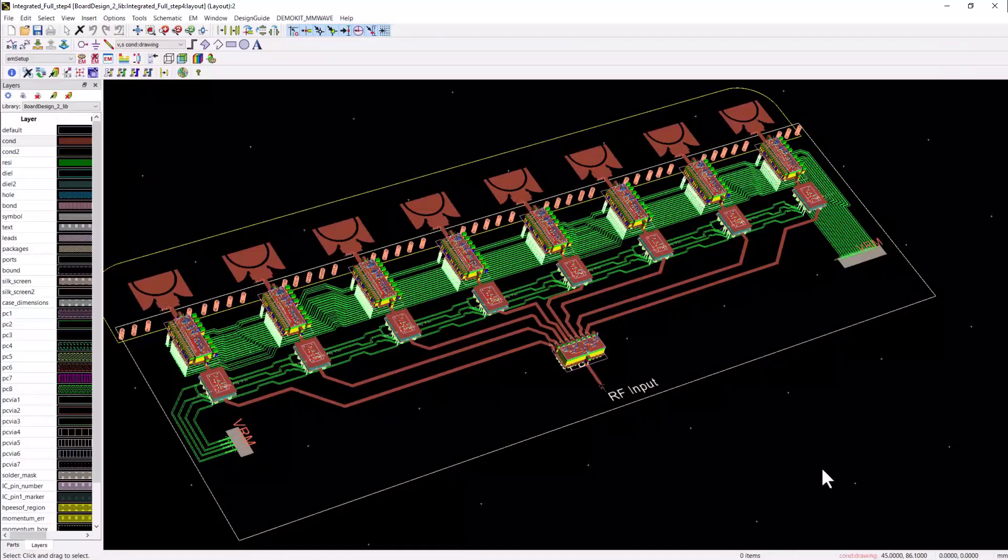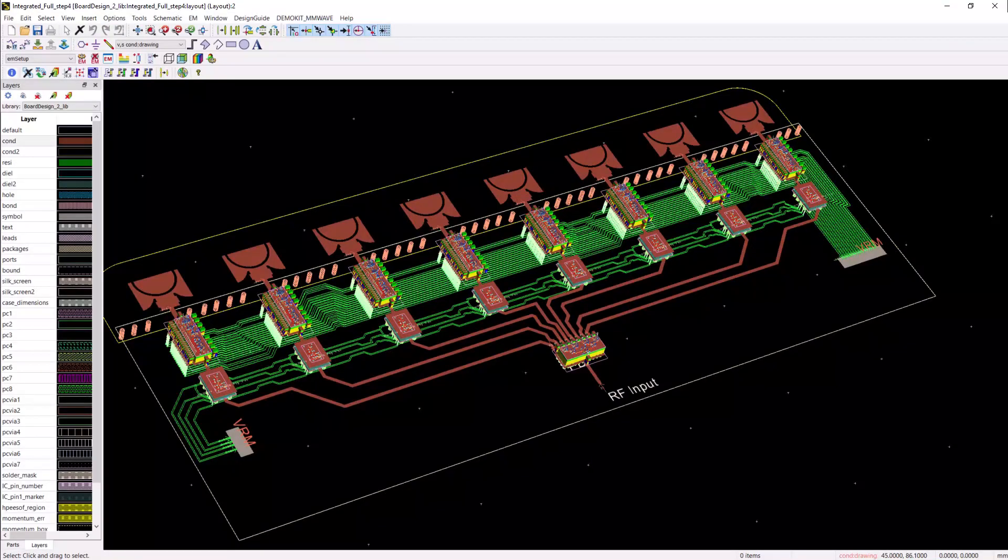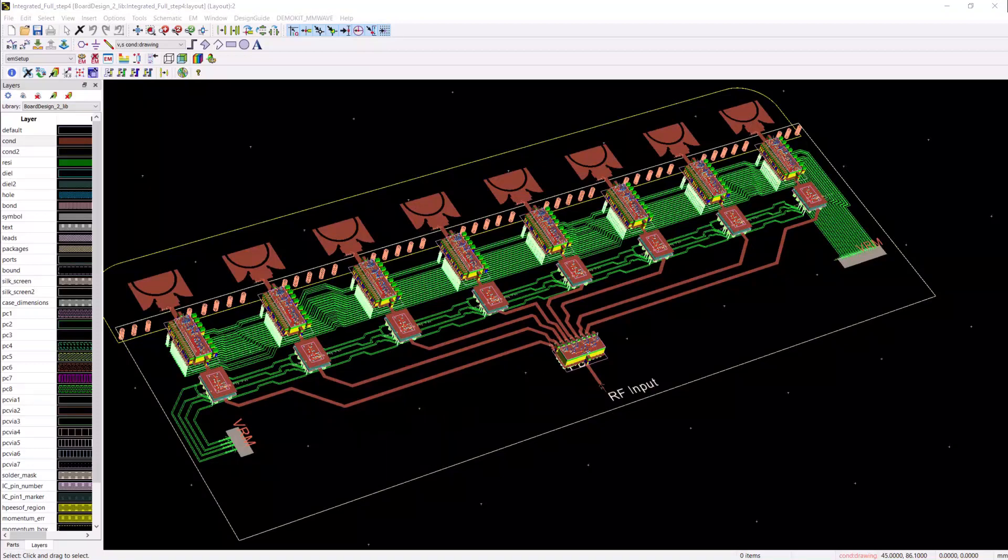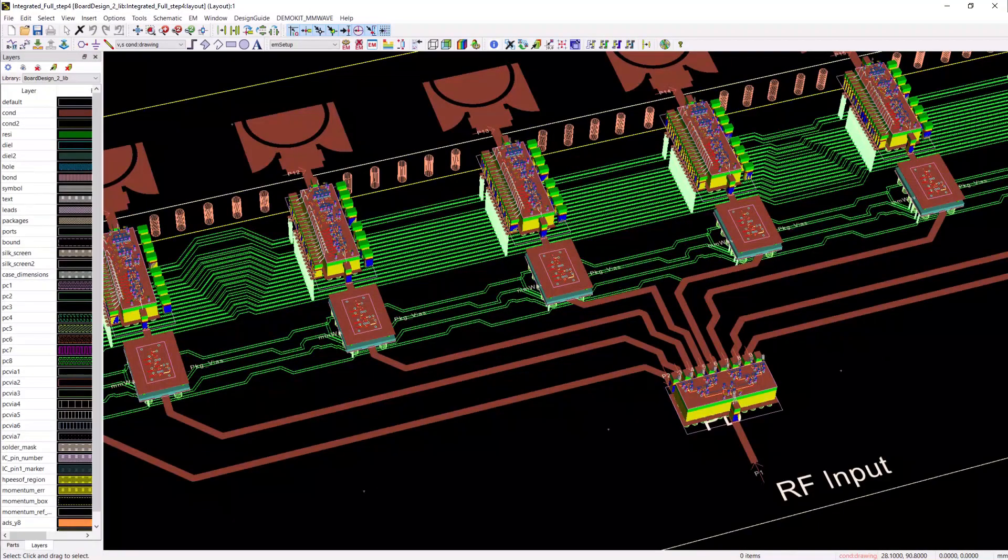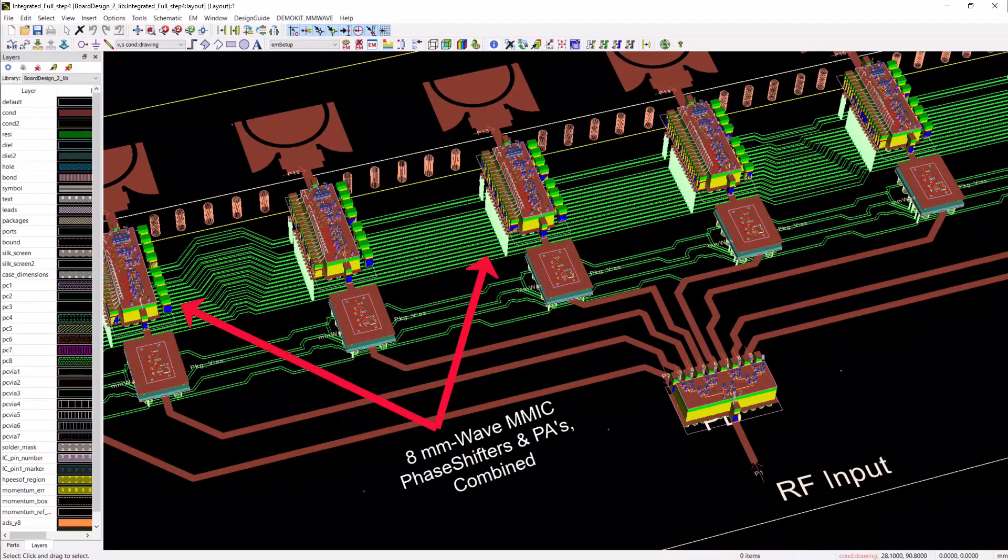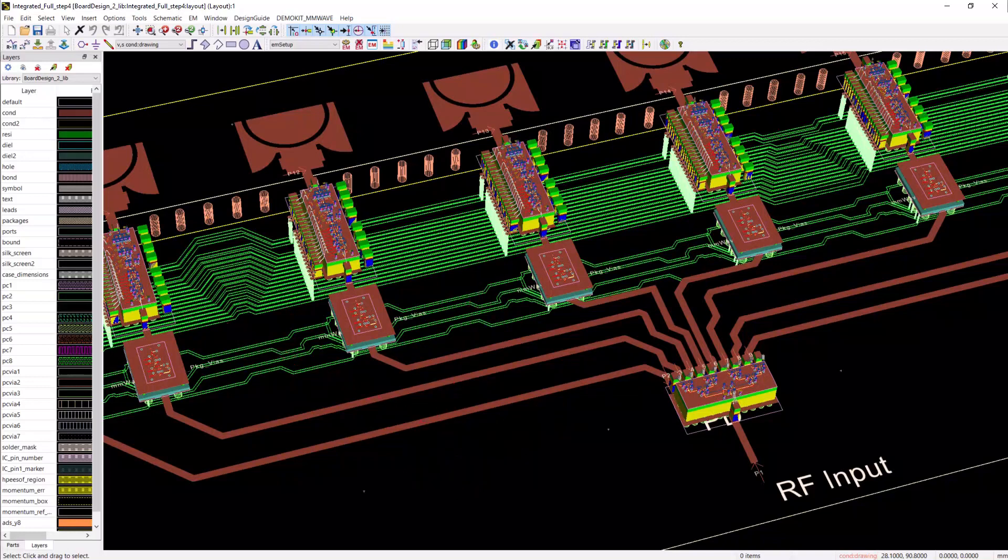This transmit chain consists of two packaged 8-to-1 MMIC divider and eight flip chip millimeter wave amplifiers inserted inside QFN packages, then followed by another eight MMIC chips of combined millimeter wave phase shifters and power amplifiers, both assembled into QFN package and interfacing the integrated phased array patch antenna.